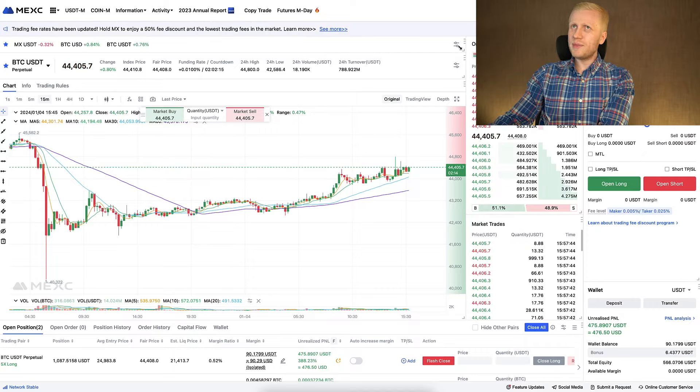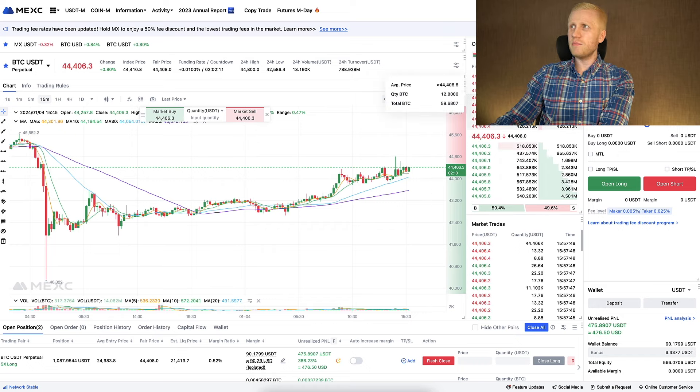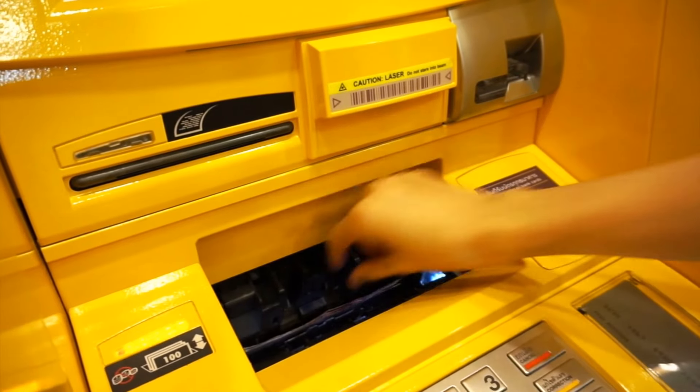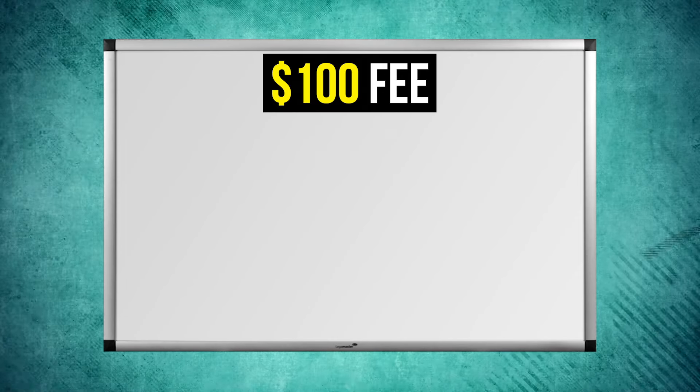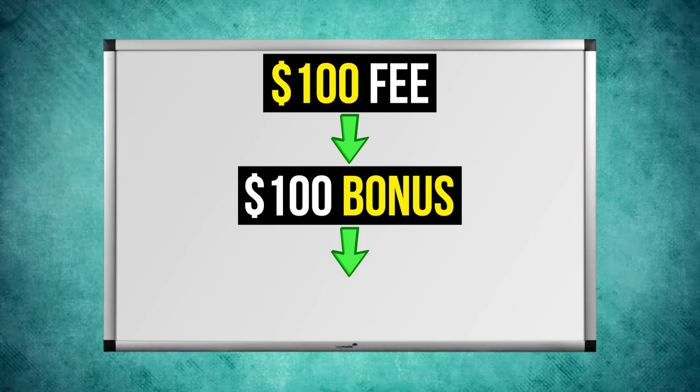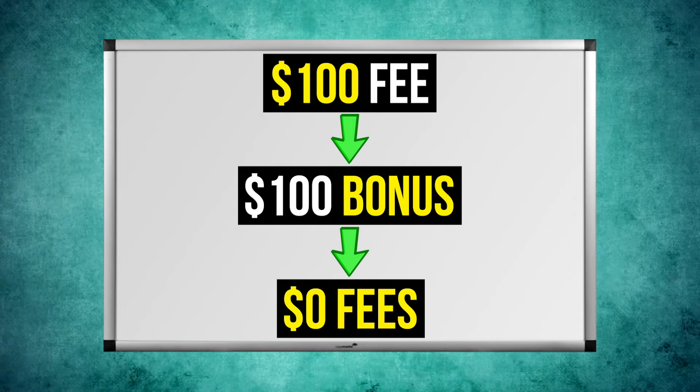Once you have the bonus, you can open trades with it the same way you would trade normal futures trades on MEX. Once you make profits, you can withdraw all the profits. You can also use the bonus to pay futures trading fees — for example, if you'd otherwise pay a $100 fee, using a $100 bonus means you pay $0 in fees.